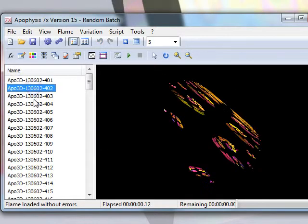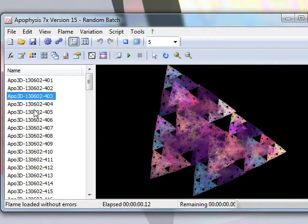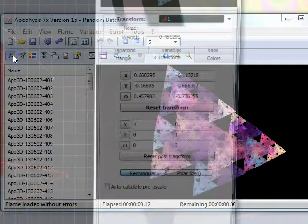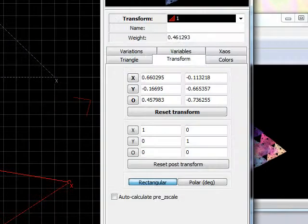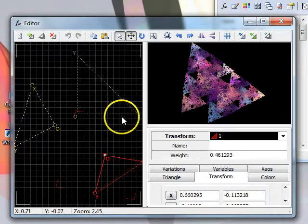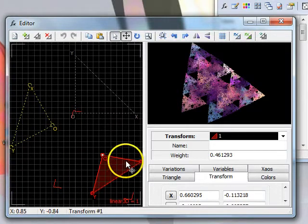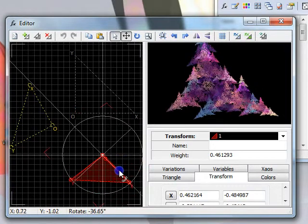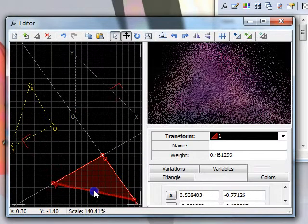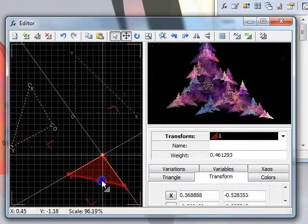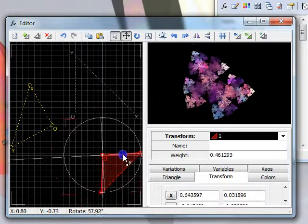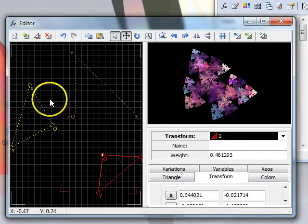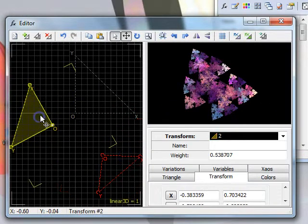Choose any flame that looks interesting, and it doesn't matter which, and click on the FX button. From here, it's possible to edit your flame by rotating and zooming your transforms until you see something that you like. This process can take a little bit of time.